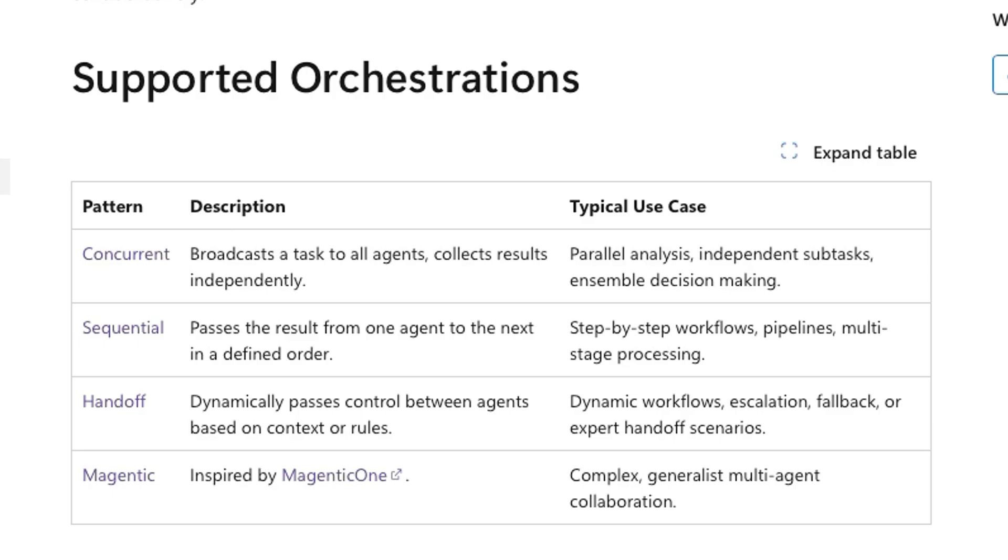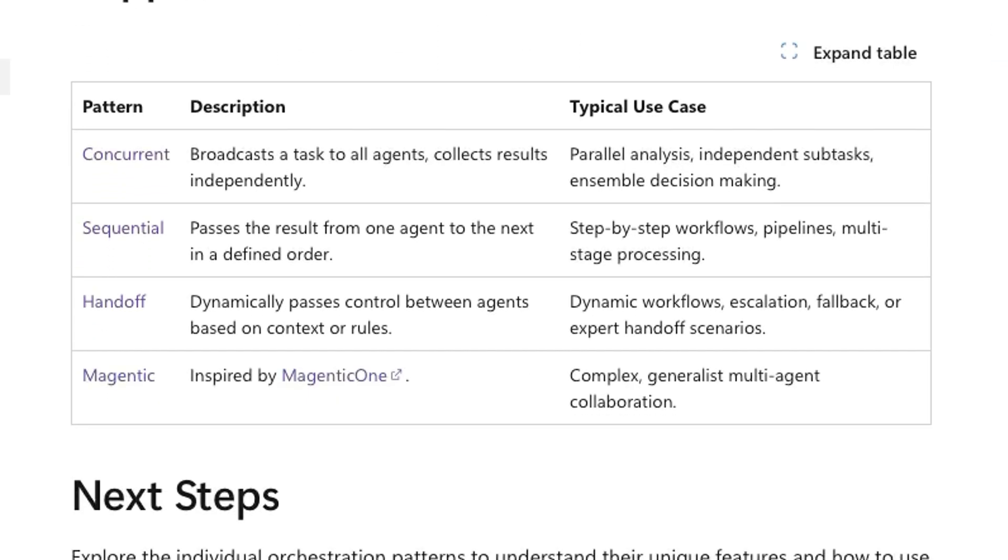This is also new because Autogen didn't exactly have this. In Autogen, we had round-robin group chat, which goes in loops until the termination condition is met. But a sequential workflow is one way through.